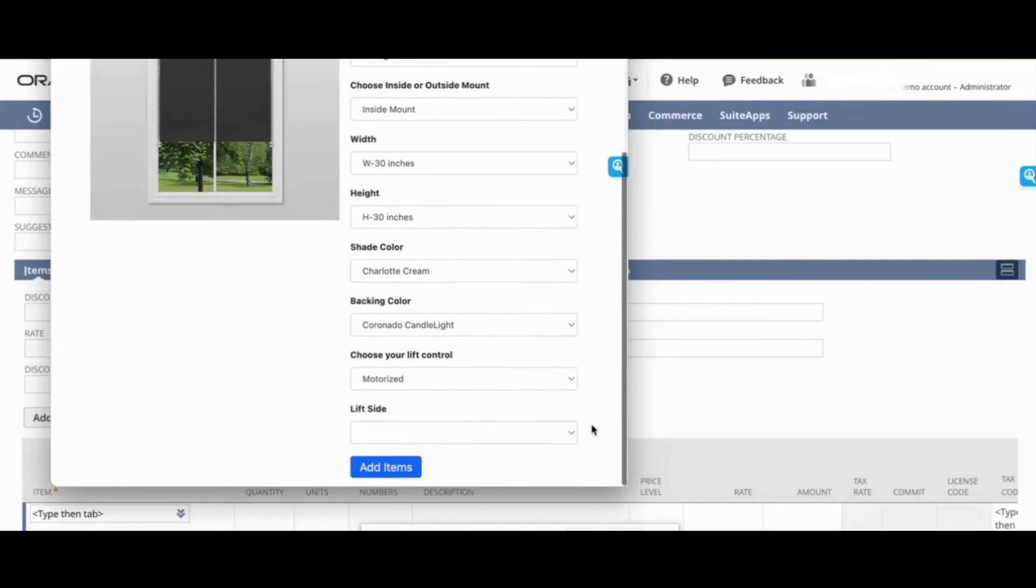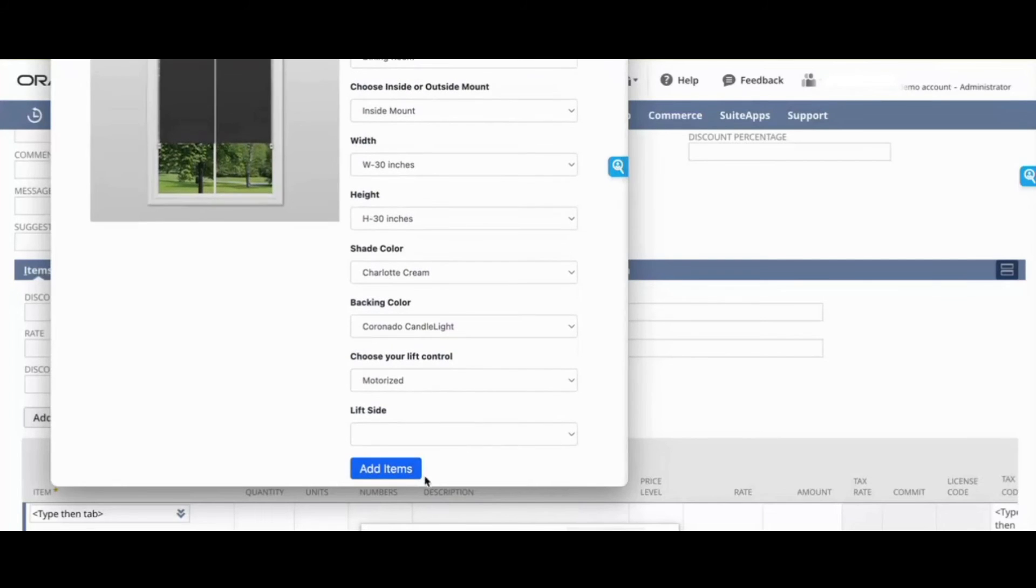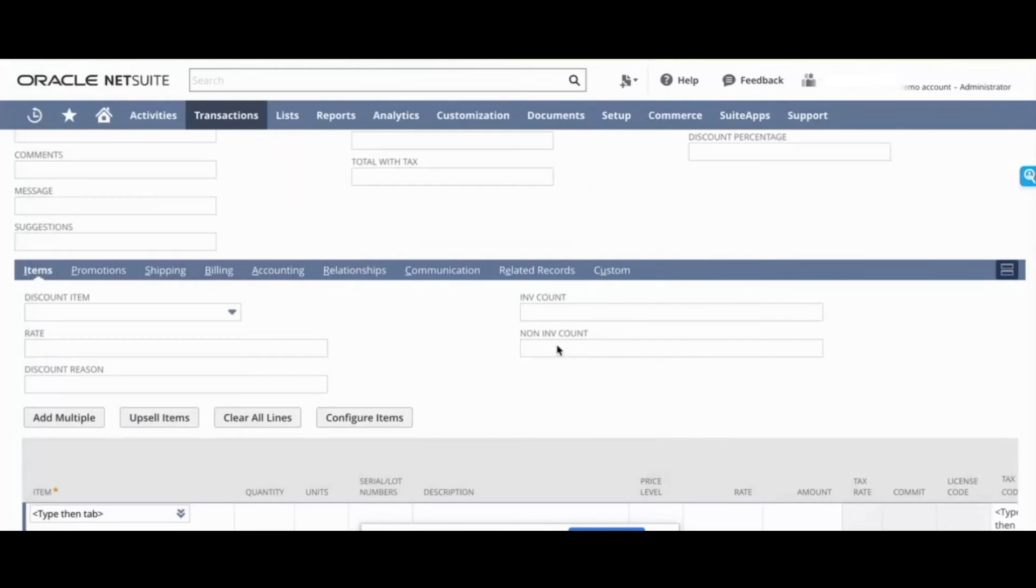Once you have all of the different options selected, you can click Add Items, and it adds everything to the sales order as separate lines. Now, you might have seen CPQs that add one line with different item options displayed.